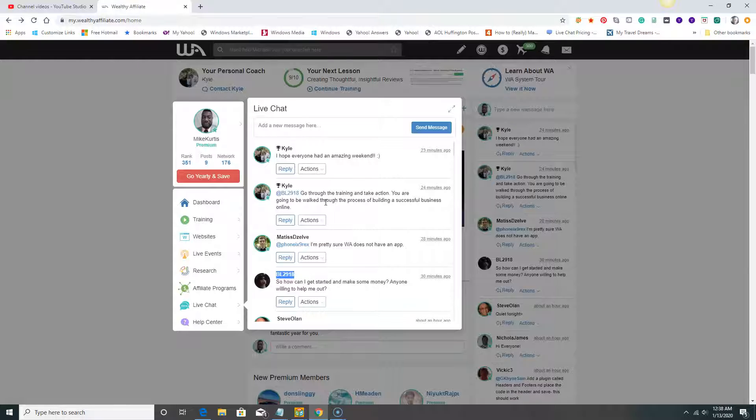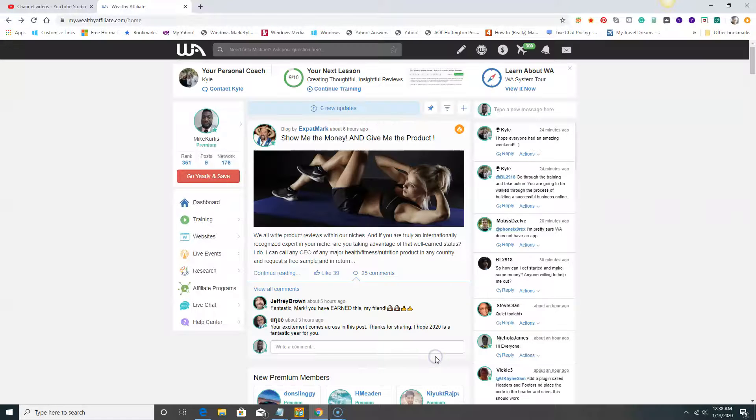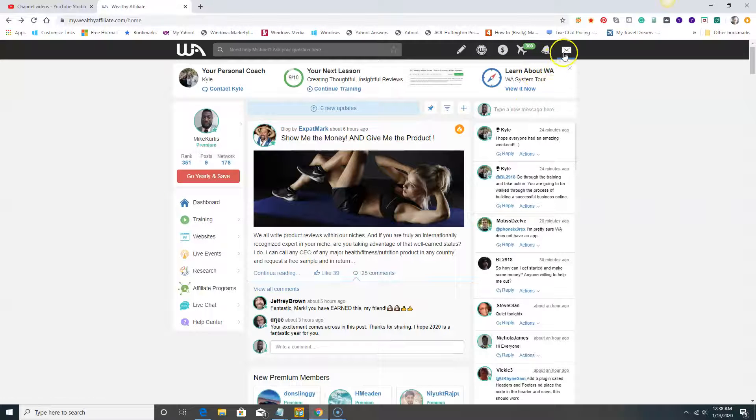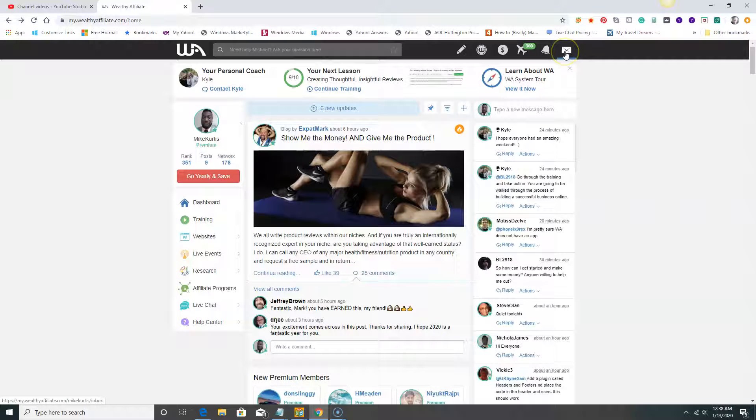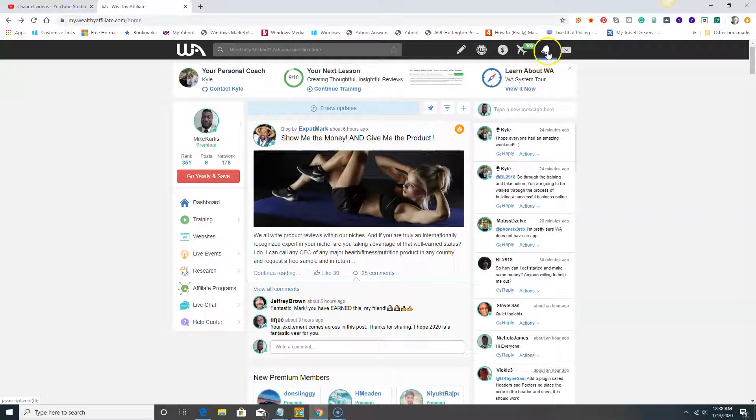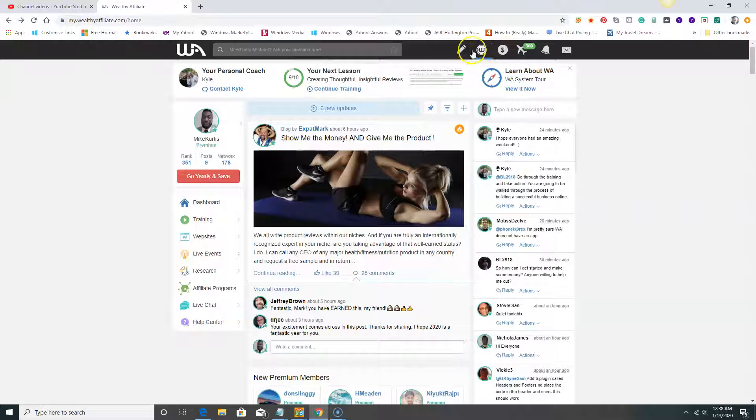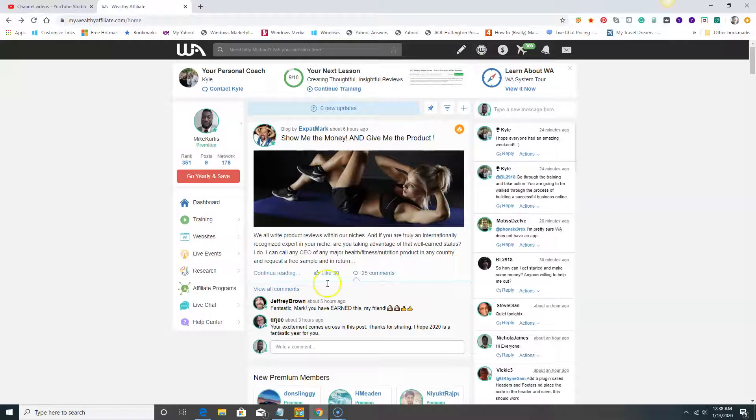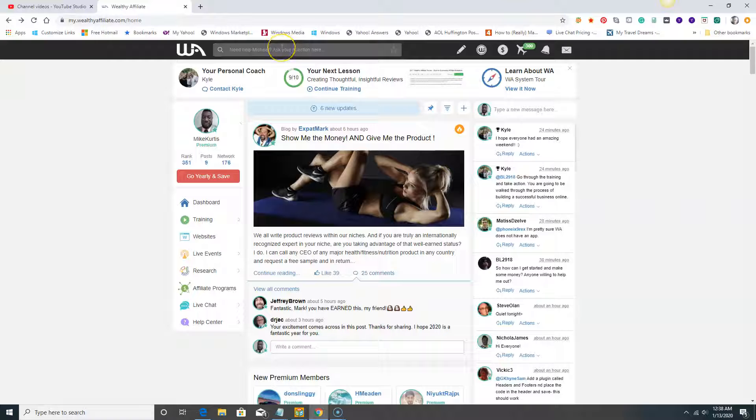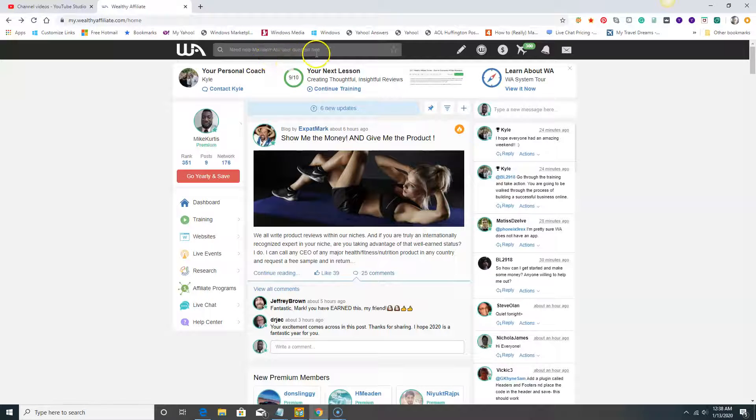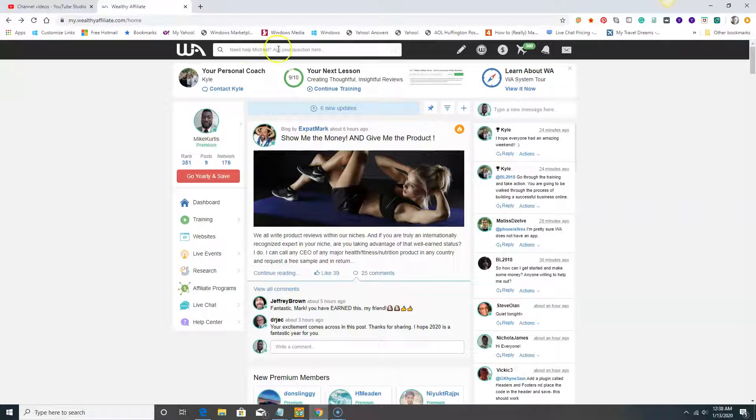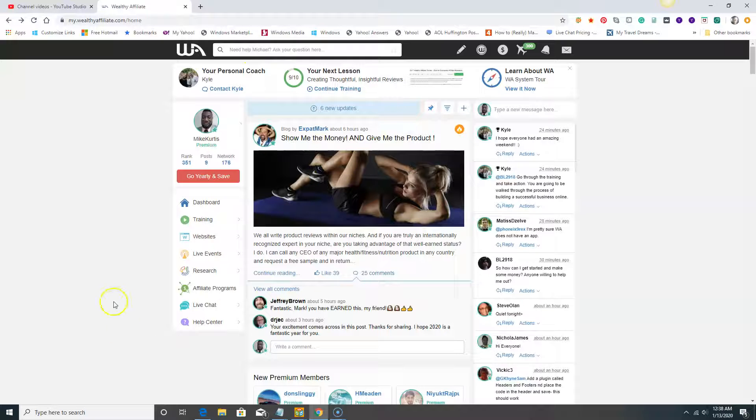You are going to be walked through the process of building a successful business online. There's nothing else to add to that. They have step-by-step training on how to do that. When I click here, if I get a private message I'll get a notification here. If someone makes a comment on something I'm following, it's here. If you want to write an article, it's here. If you want to ask a question without asking somebody directly, you type your question here.